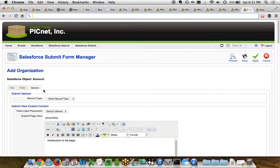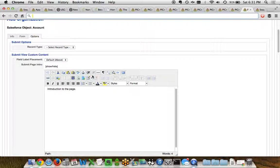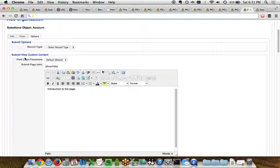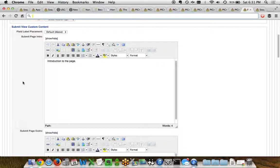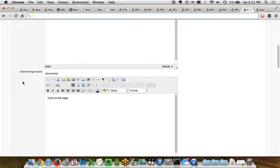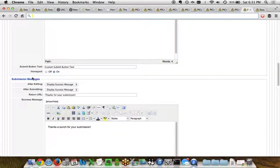Finally on the options tab, a couple of good things for Salesforce administrators that you'll like. First we've got the ability to choose which record type in that object you want the records to be stored to, so that's great. It finds all the record types, allows you to store directly to it. You've also got the ability on the submit view, on the form view, where do you want the fields to be placed, what do you want the intro for the page to be, what would you like the footer or the outro for the page to be.